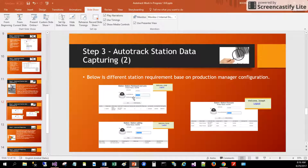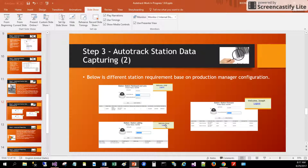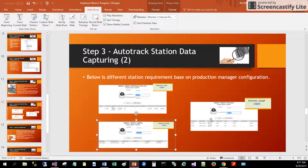Each station has a different user. For example, Cindy is doing the motherboard and lens fixing station, Rocky is doing the cabling station, and Joseph is doing the firmware loading station.